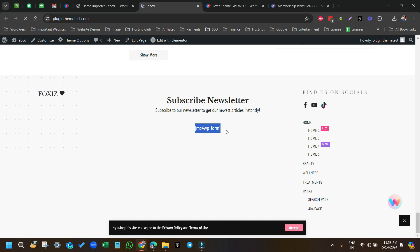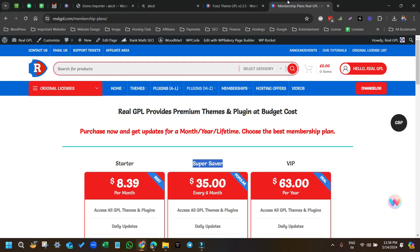We have done it! Thank you guys, I will see you in the next video. Till then, enjoy your day and do not forget to check our original licenses and membership plans. Thank you very much — all the links are given in the description.